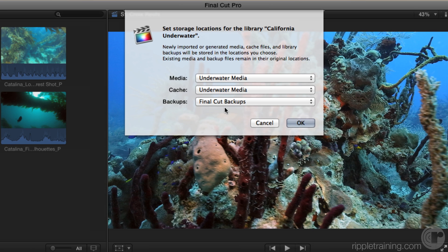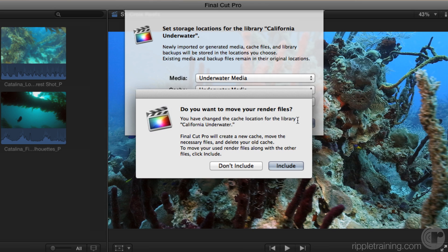Before I click OK, let's discuss Backups. Backups are stored in the Movies folder of the user. I like to have backups on a drive other than where the media is — because if the media drive goes down, your backups go with it. So we recommend leaving backups alone for the most part, unless you wanted to target something like a Dropbox folder. I'll go ahead and click OK.